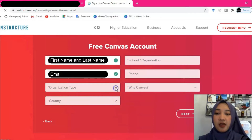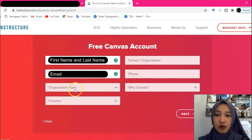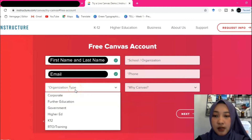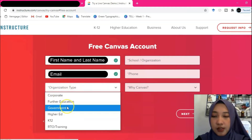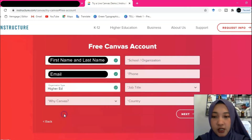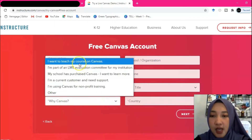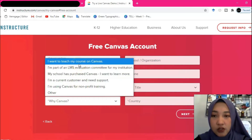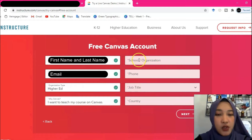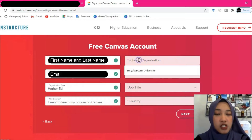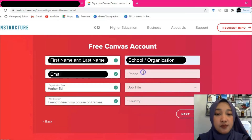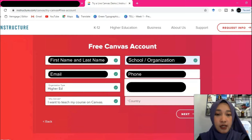In the organization type, since I am teaching higher education, click 'Higher Education.' This is the reason why you choose Canvas — I'm going to choose 'I want to teach my course on Canvas.' The school organization field is your institution's name.